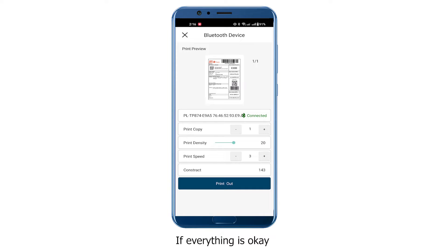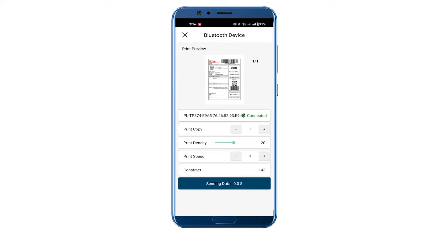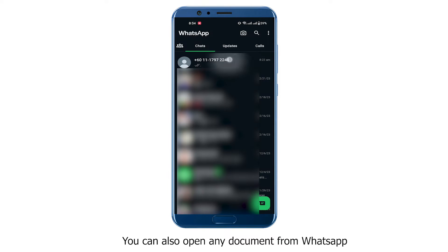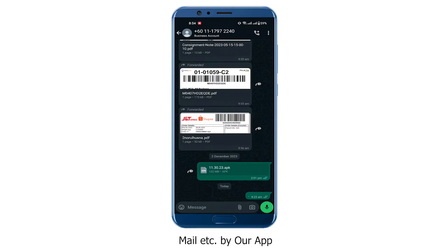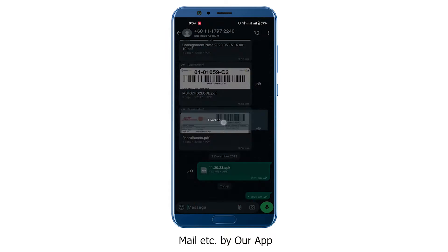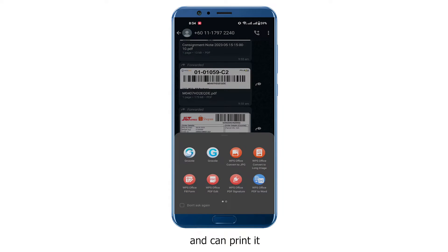If everything is okay, hit the Print button again. You can also open any document from WhatsApp, Mail, etc. with our app and print it.